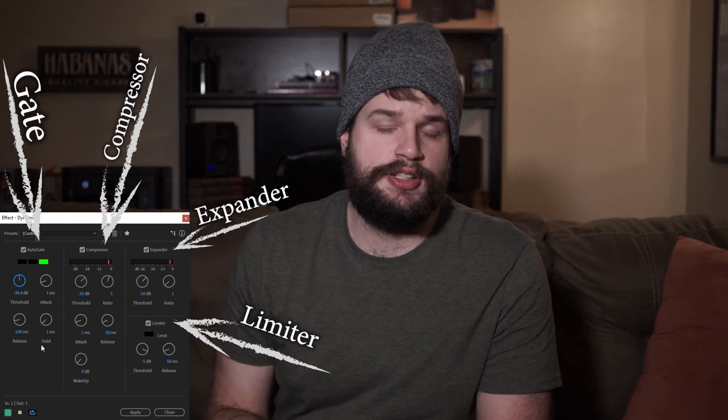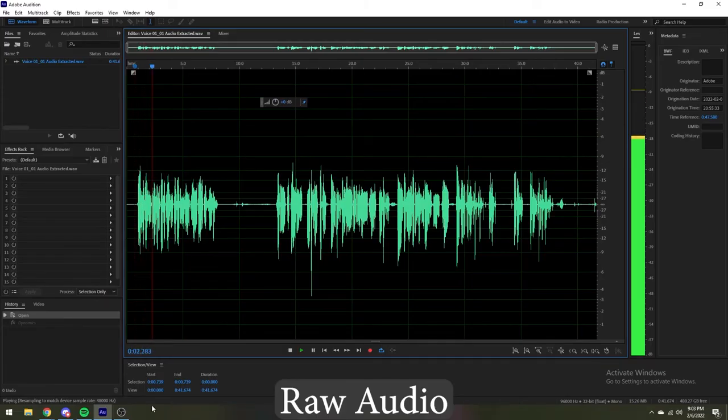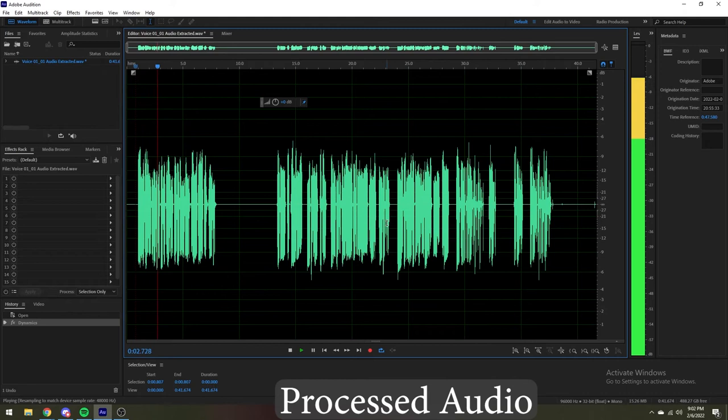Once you've found your desired settings for these four effects, increase the gain on the makeup knob until the red indicator on the limiter blinks, then back off slightly to get the most volume out of your audio file. Here's the original audio: 'Hello everyone, Josh here with the Dygetic Audio Project. Today we're going to be unboxing and reviewing the Presonus Eris E3.5.' And here's the audio after we apply the dynamics effect: 'Hello everyone, Josh here with the Dygetic Audio Project. Today we're going to be unboxing and reviewing the Presonus Eris E3.5.'